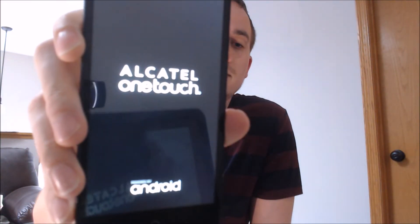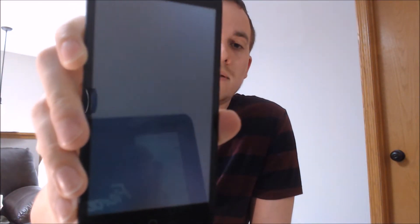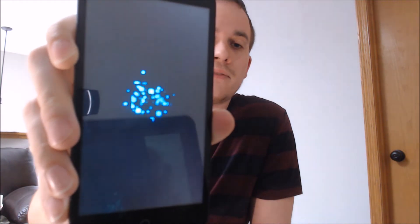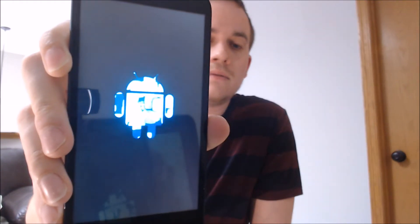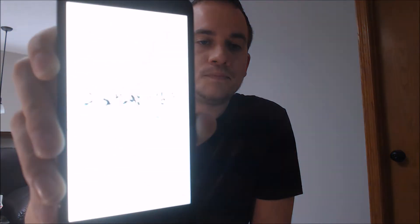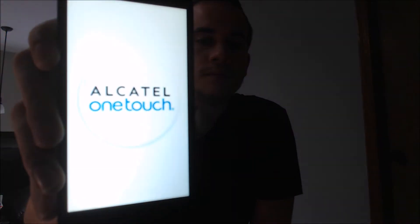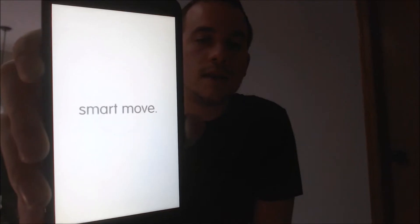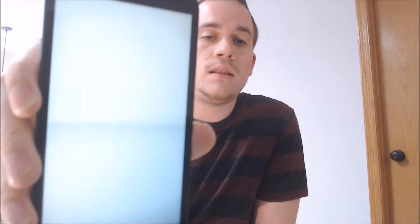We're done running the program now. The device is going to restart — there we see the Fierce XL Android logo. This will take just a second and then we should be able to see that we can get all the way through the setup process without seeing that lock.